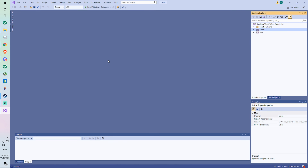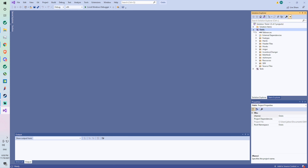Hey guys, I'm back with another video and today I'm going to be showing you how to add features to Osiris. First, what you're going to want to do is download Osiris — I have other videos showing you how to do that if you don't know, so watch those if you're new to this. Anyway, once you have Osiris and you open the .sln file...